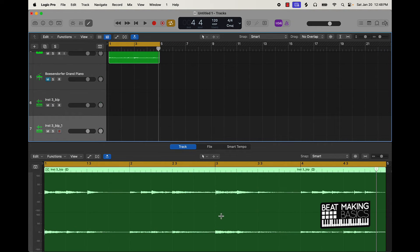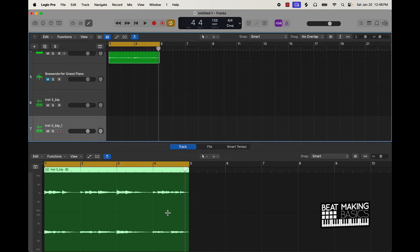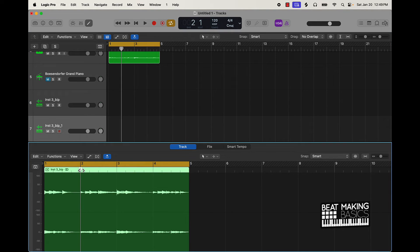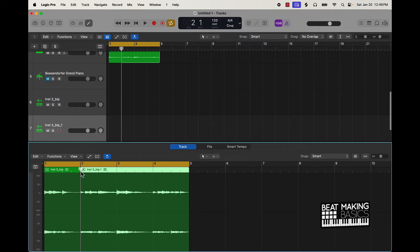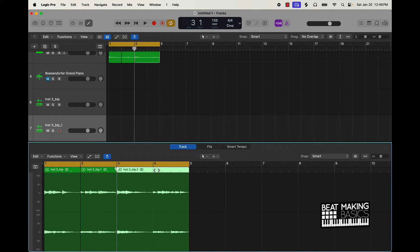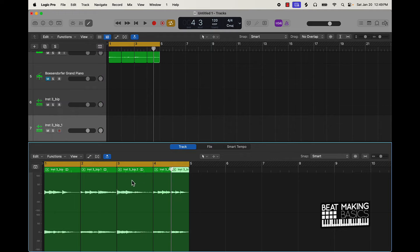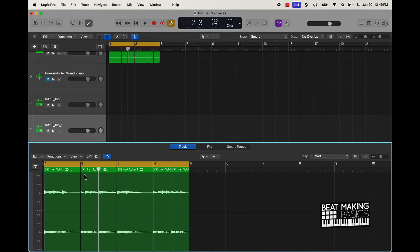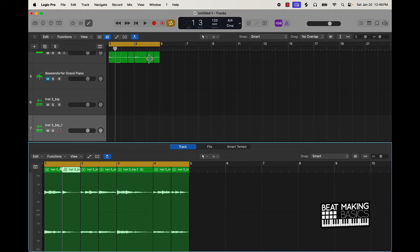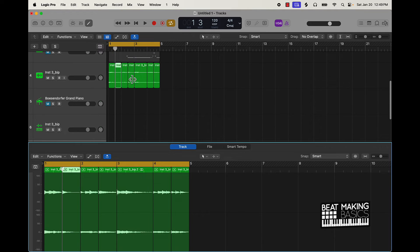Sometimes you can get some cooler things going when you chop it in the Workspace Window compared to in Quick Sampler, simply because you can come over here and add little fades and different stuff like that. You can also come in here and move stuff around. So for instance, this is our sample - I can come over here and just click on these.